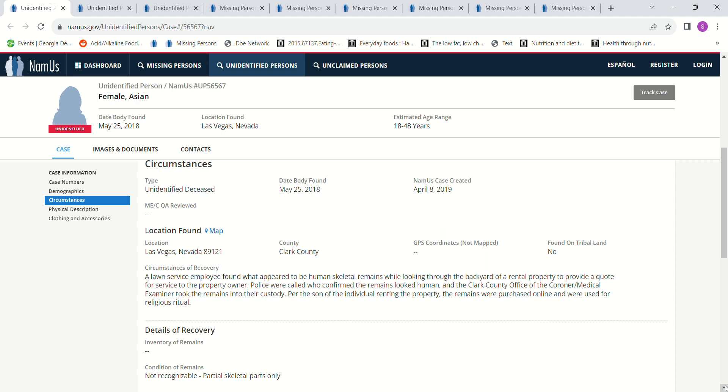They bought their remains online to use them allegedly for religious ritual. But to me, I would need receipts. I would need their computer. I would be going through that to make sure they purchased them online and that they didn't use that as an excuse to get away with the fact that they had killed somebody and put their skull in the backyard.